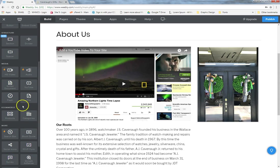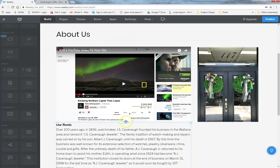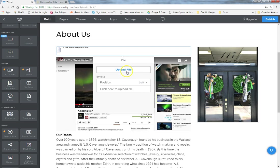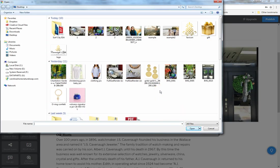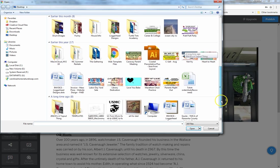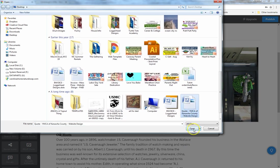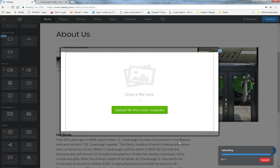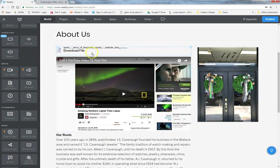Another important element is File. If you want visitors to be able to download a file such as a PDF form, drag this element in and then upload the file you want them to download — whether it's a PDF, Word document, it doesn't matter. Once uploaded, anyone visiting the website can download that file.